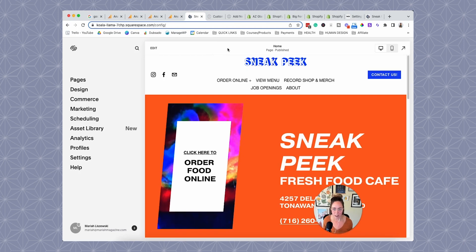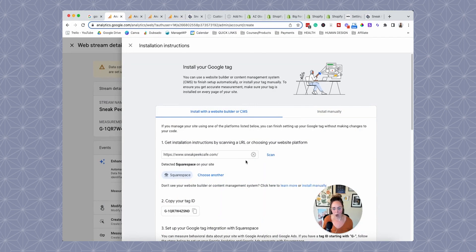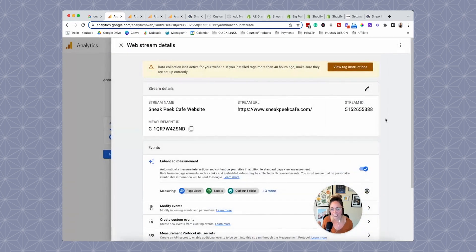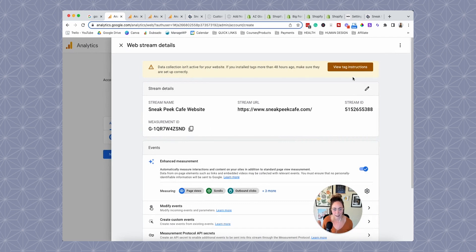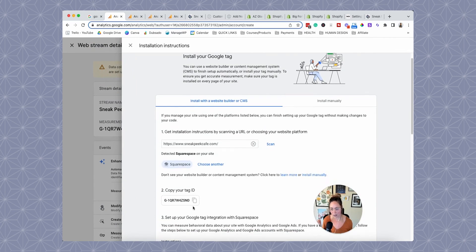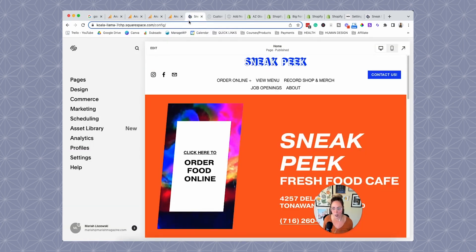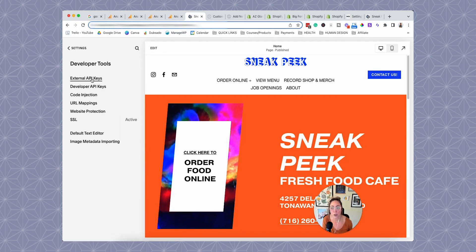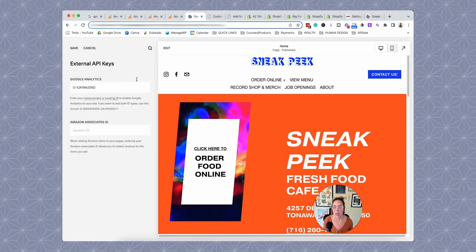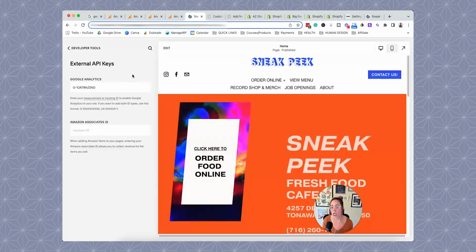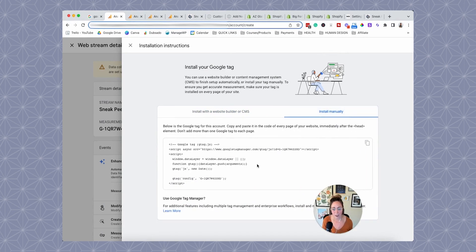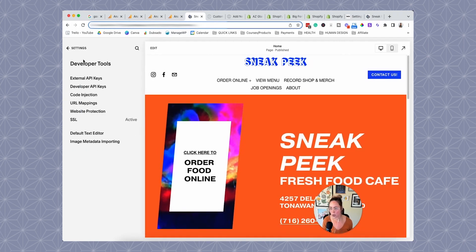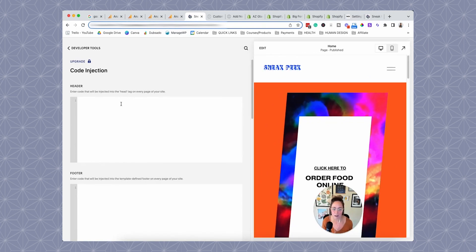My friend's website is on Squarespace, so we're going to head back over and copy the tag — or you can use the measurement ID, which is the same thing. If your website is on Squarespace, head over to settings, then developer tools, and then external API keys. Paste that API key right in there and click save. Alternatively, you can install it manually via code injection — head to settings, then code injection, and pop it in the header.